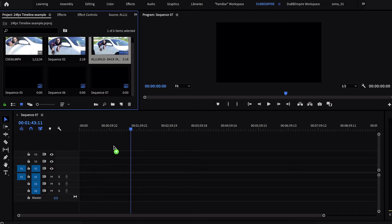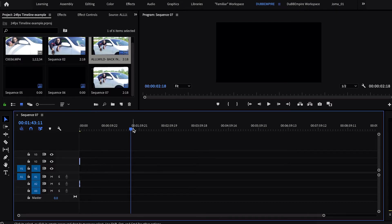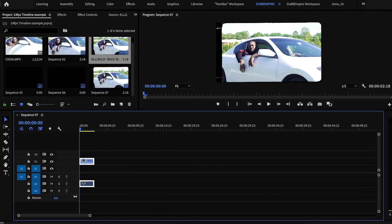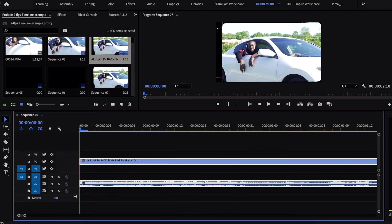So if you shoot something that you want to slow down in 24 frames per second, then you'll get that choppy look in your film. It's very unprofessional — you want to avoid that. So now I'm going to show you what happens when you try to slow down a 24 frames per second clip in the 24 frames per second timeline.